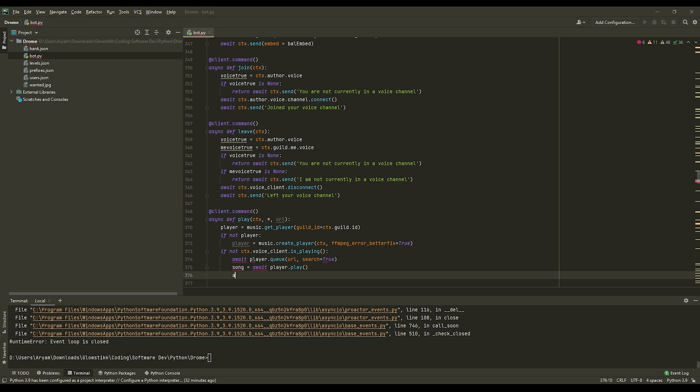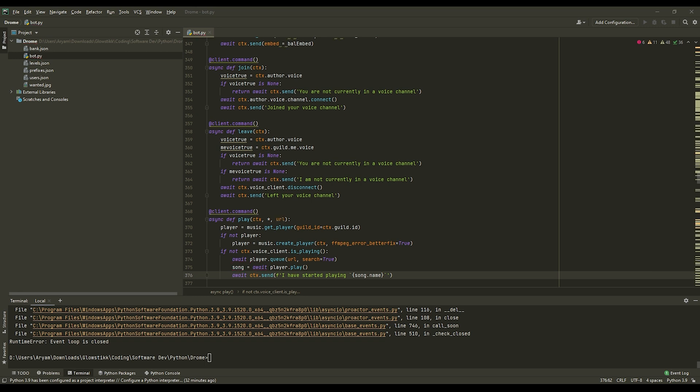And then lastly we can do await ctx.send I have started playing. And this one is just going to do, actually you're going to string this one, and then do song_name like so. I will be going into how to tune everything like that into future videos and upgrading it slowly.